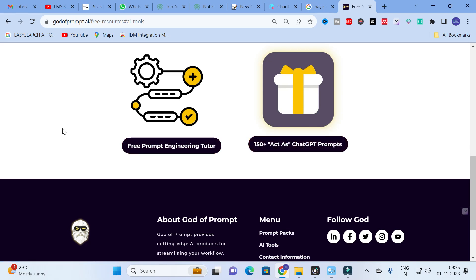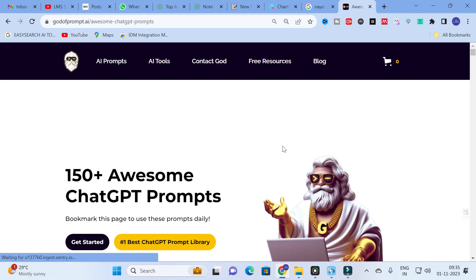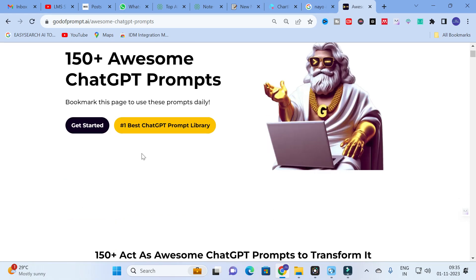First, I am going to look at the 150+ 'Act As' ChatGPT prompts. Let us see what inbuilt ChatGPT prompts are available here.